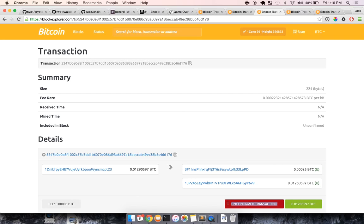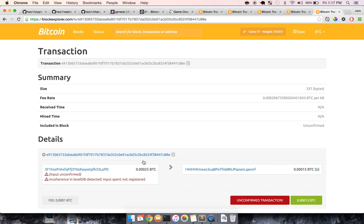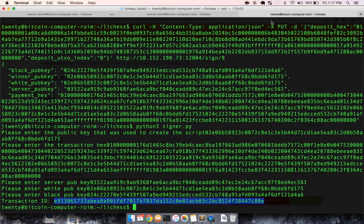these unconfirmed transactions from before, right? So the input is unconfirmed, which makes total sense, and it sends it back to the winner, which again, makes total sense.